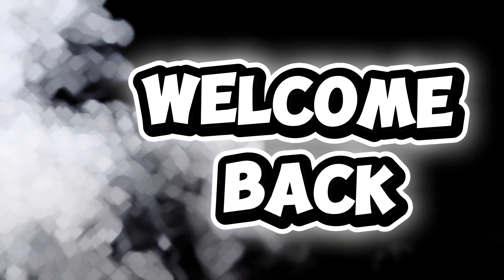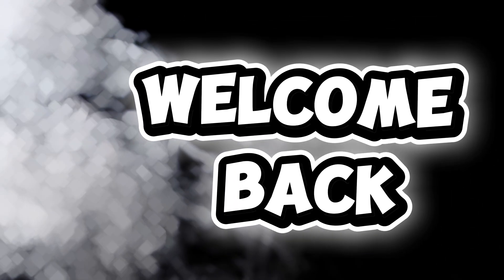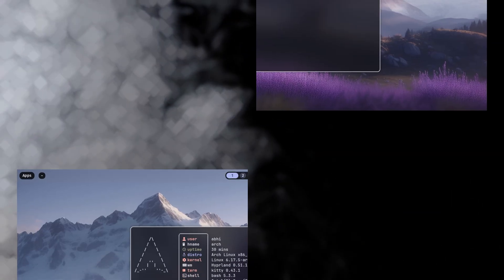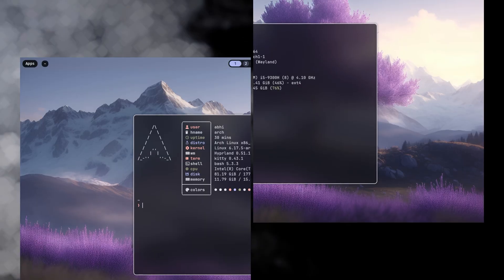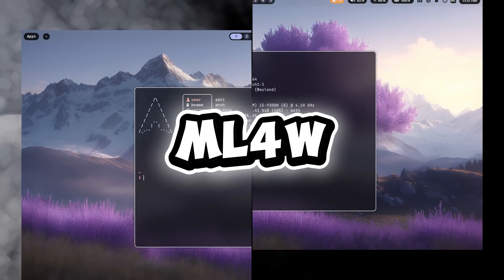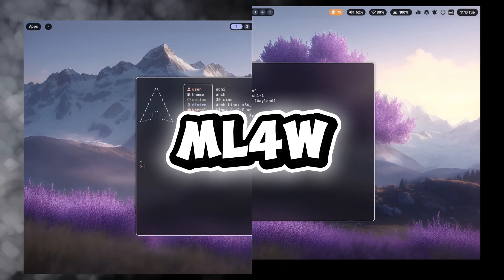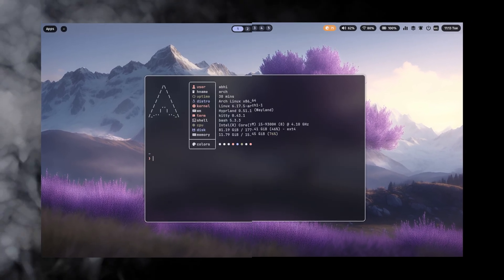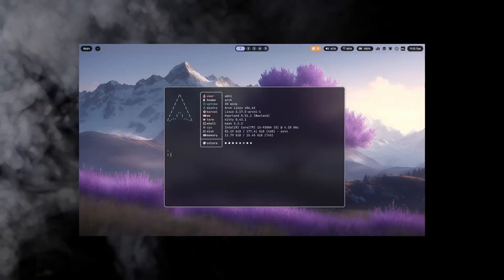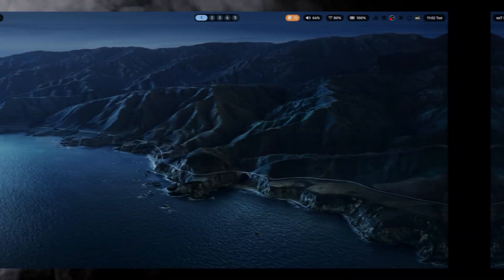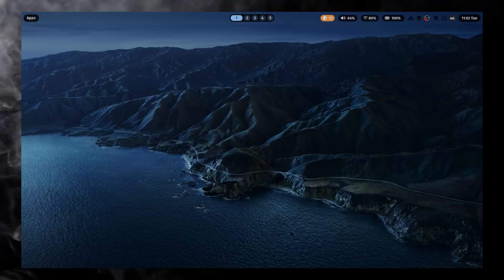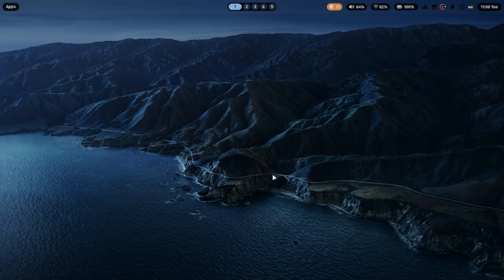Hey everyone, welcome back to my channel. In today's video, we're going to install ML4W.files, one of the most beautiful and feature-rich Hyperland configurations out there. If you love a clean, modern Linux desktop setup, this one's for you.